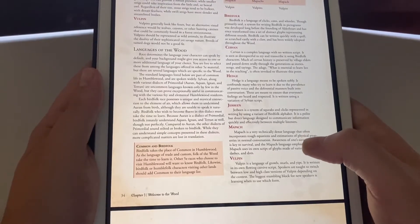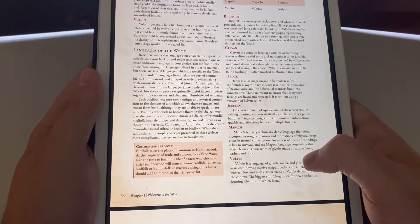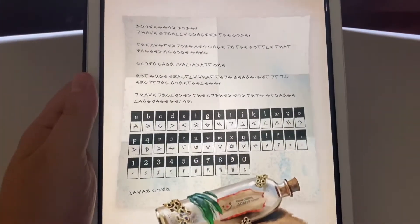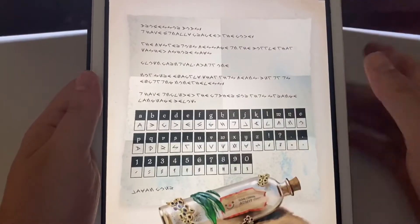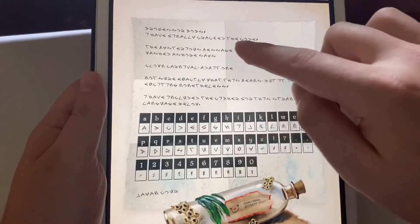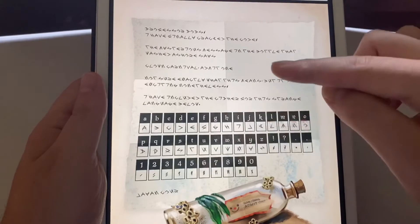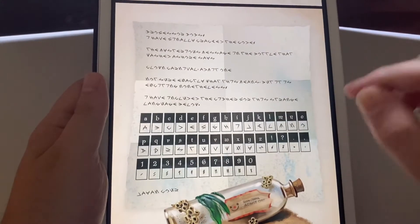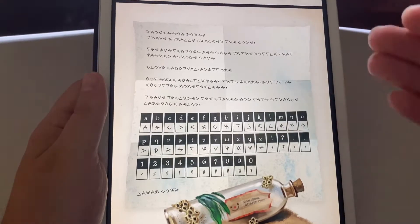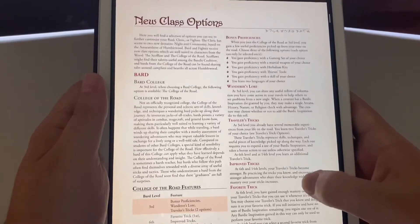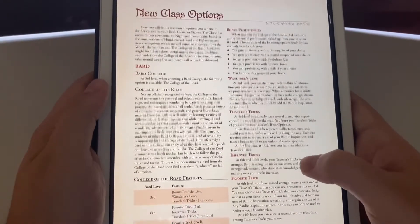Here's the languages: Bird Folk, Cervin, Hedge, Gerbean, Mapach, Vulpin. They give you all the different dialects — Primordial, Auran, Aquan, Ignan, and Terran — the uncommon languages known only by few in the wood. And here is something that really caught my eye: this is your own little language. It actually gives you how to write it so you can give your characters little written pieces in the humble folk language.